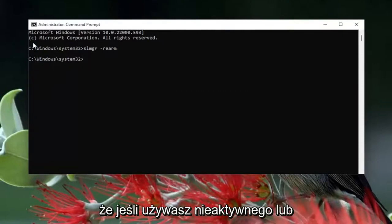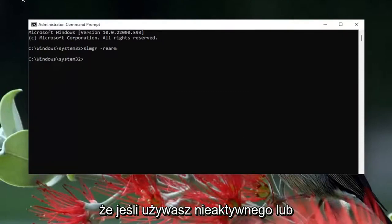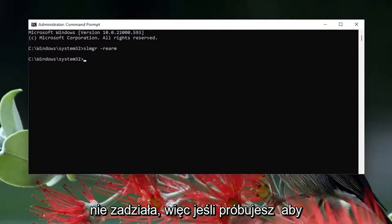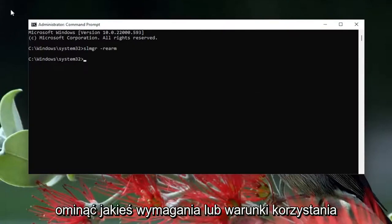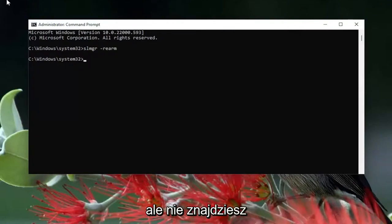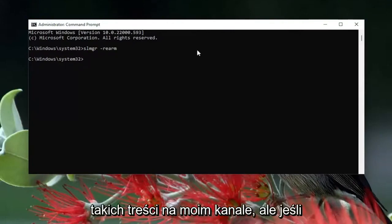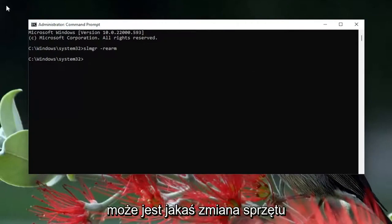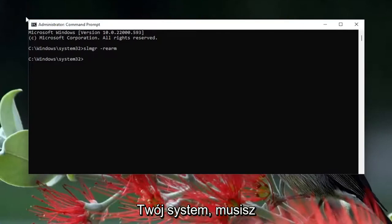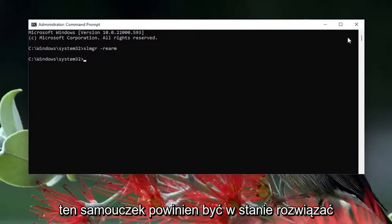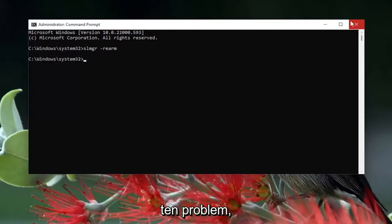I just want to remind everybody that if you're using an inactive or invalid key, this tutorial is not going to work for you. If you're trying to bypass some sort of requirement or terms of service, you're not going to find any content like that on my channel. But if you have a legitimate retail product key, or perhaps there's been a hardware change on your system and you need to reactivate your valid product key, this tutorial should be able to resolve that problem for you.